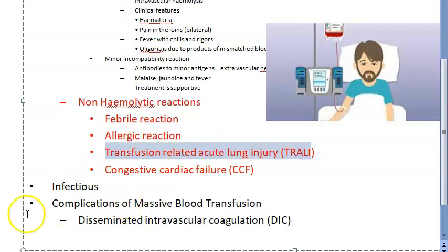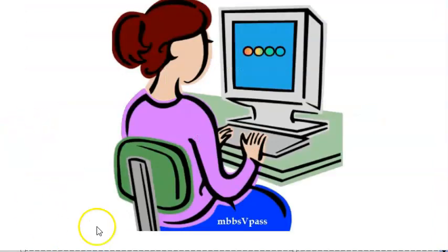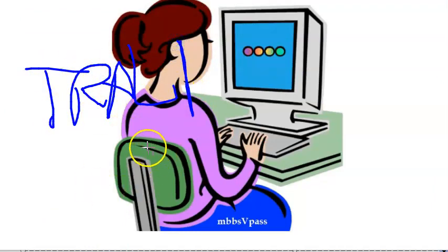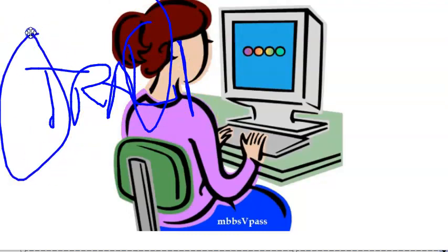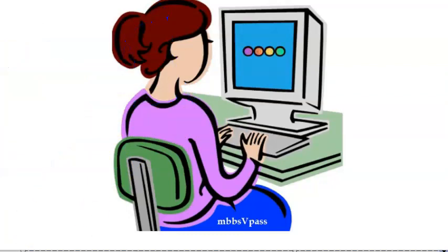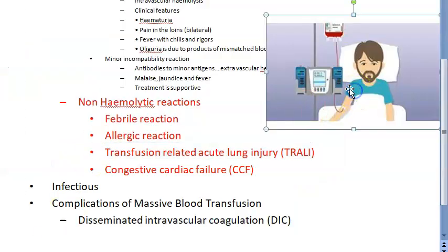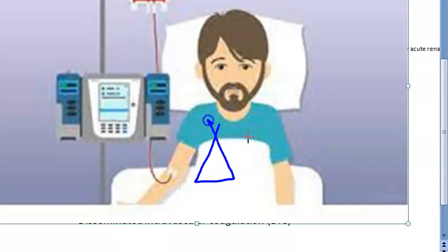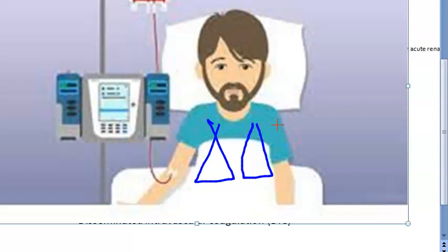Now coming to injury to the lung - transfusion related acute lung injury, TRALI. It is a rare complication occurring within six hours of transfusion due to the presence of anti-leucocyte antibodies in the transfused plasma.